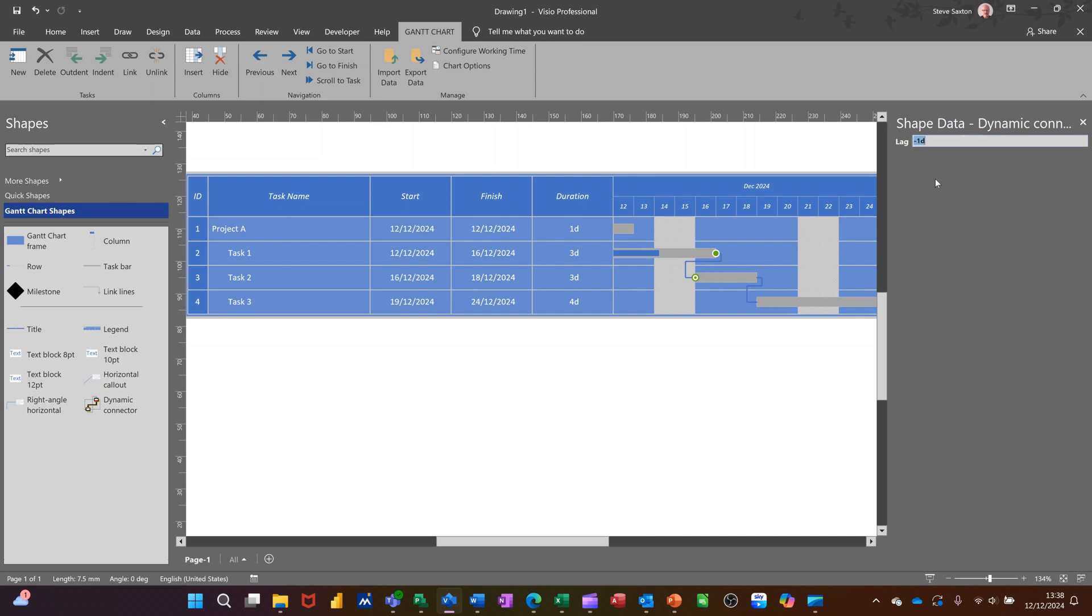I'll press enter on that. See, that's pulled that task back. So that's like it's coming back. It's lead. A minus number is lead. If I put plus two there, two days, that would be lag. There'd be a gap. So that's how that works.